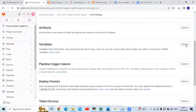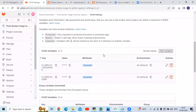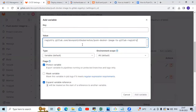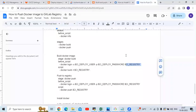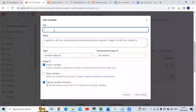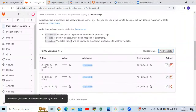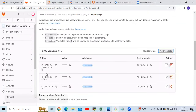Go to variables, click Expand, and add a new variable. The variable name is CI_REGISTRY. Remove the protect variable flag and add the variable. We have now successfully added three variables: CI_DEPLOY_PASSWORD (our token), CI_DEPLOY_USER (our token username), and CI_REGISTRY (our registry URL — found by going to Deploy, then Container Registry).